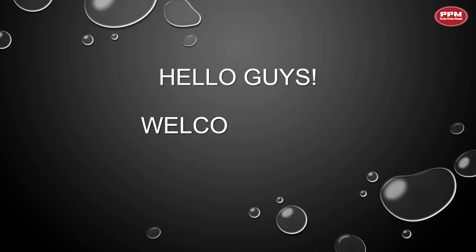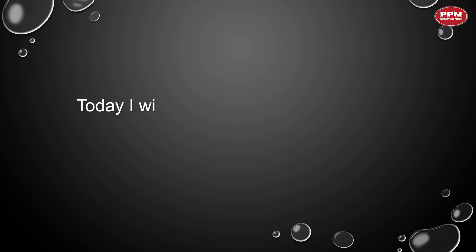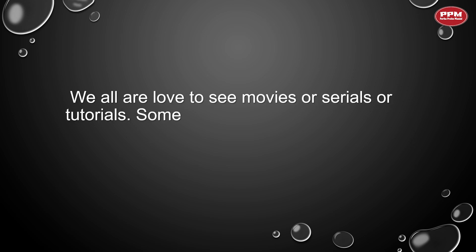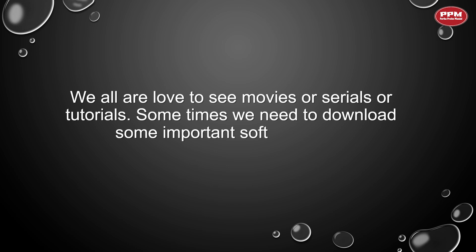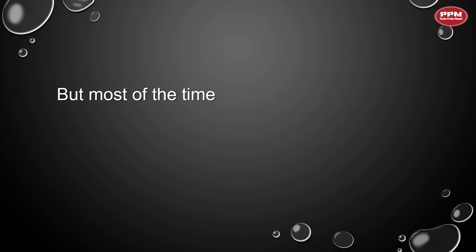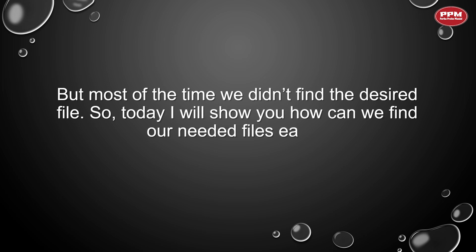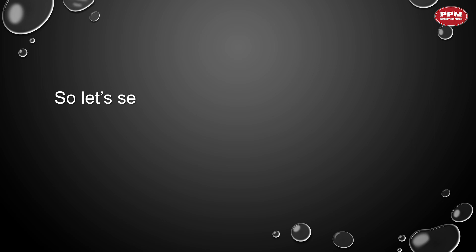Hello guys, welcome back. Today I will discuss a new topic with you. We all love to see movies, serials, or tutorials, and sometimes we need to download some important software. But most of the time we didn't find the desired files. So today I will show you how we can find our needed files easily.